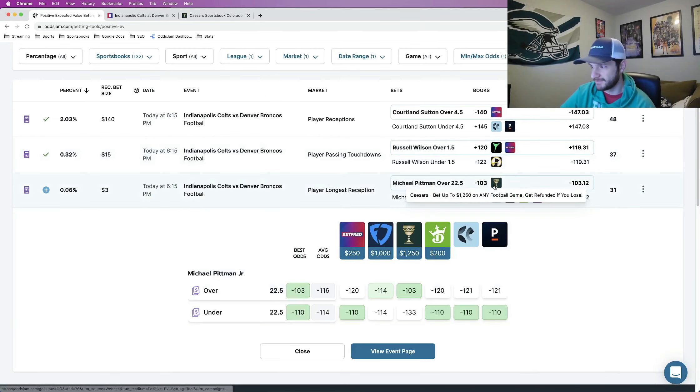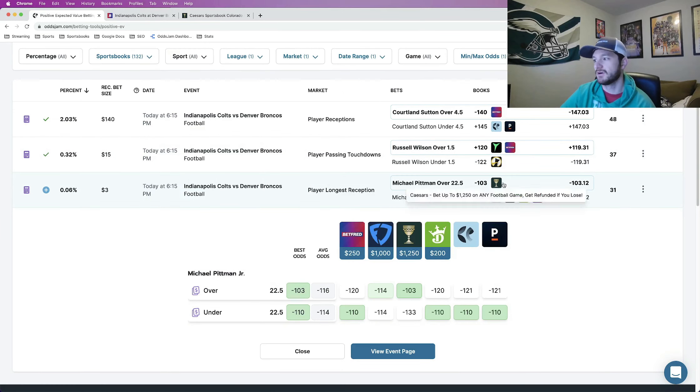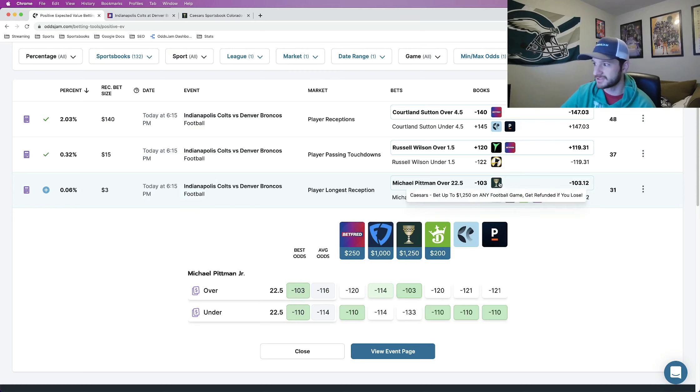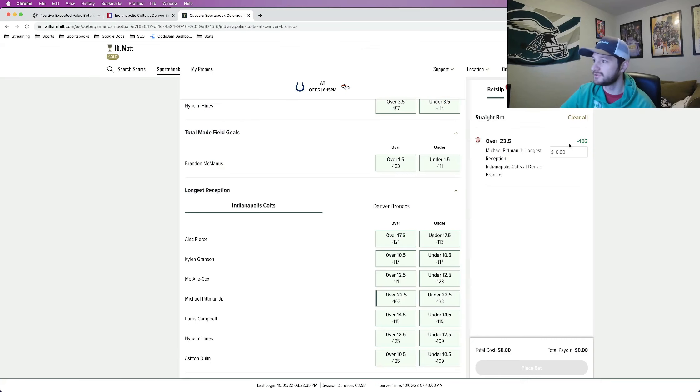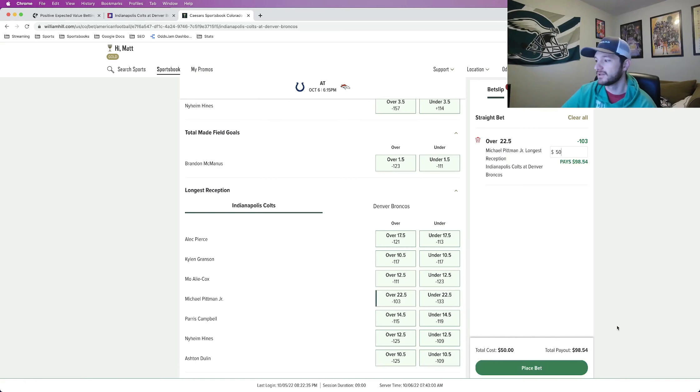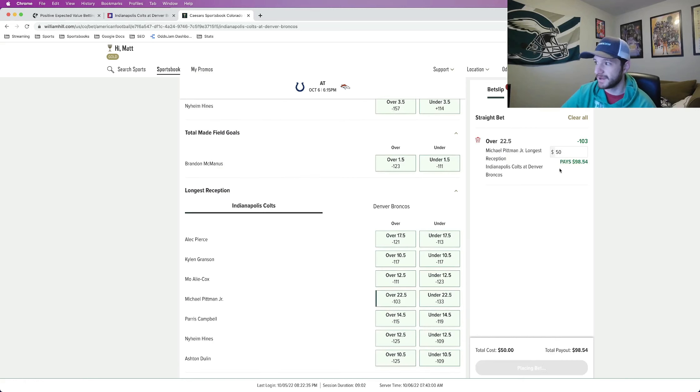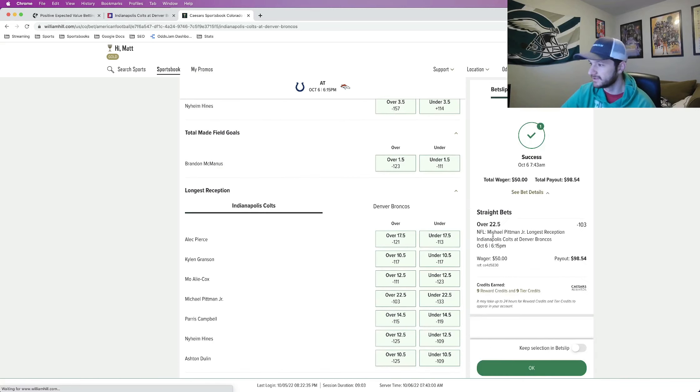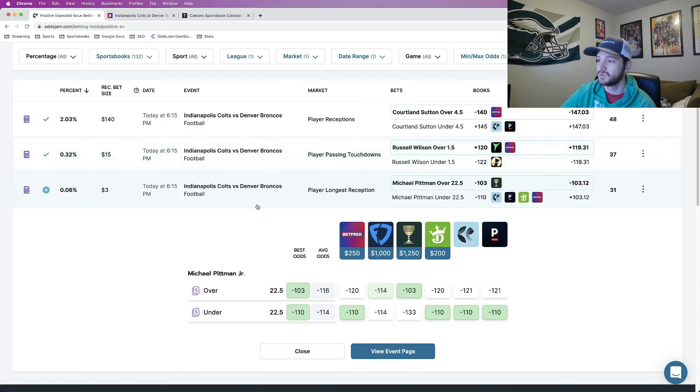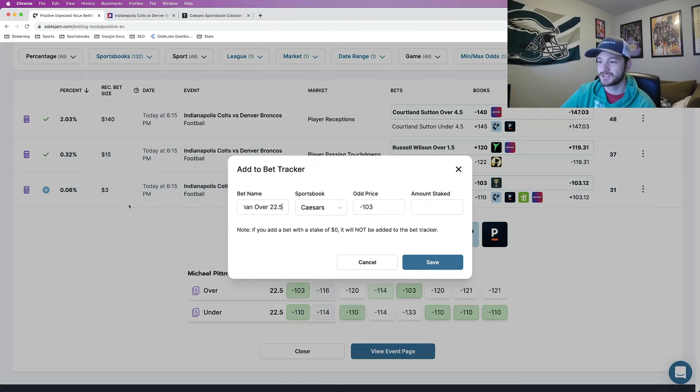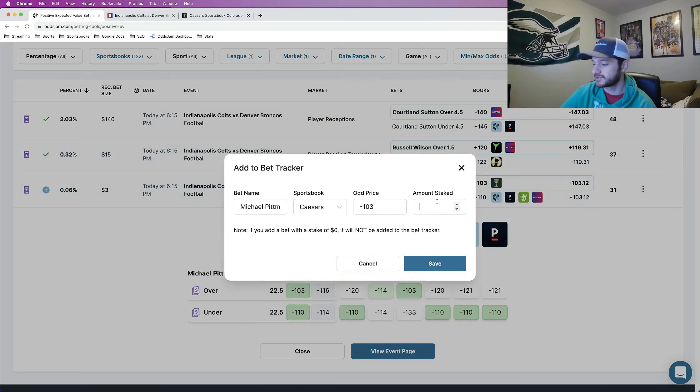The next play that I really like that I wanted to talk about is this Michael Pittman longest reception over 22 and a half. So this is minus 103 on Caesars. So I'm going to put half a unit on this one which is 50 bucks for me. Michael Pittman over longest reception I should say over 22 and a half.